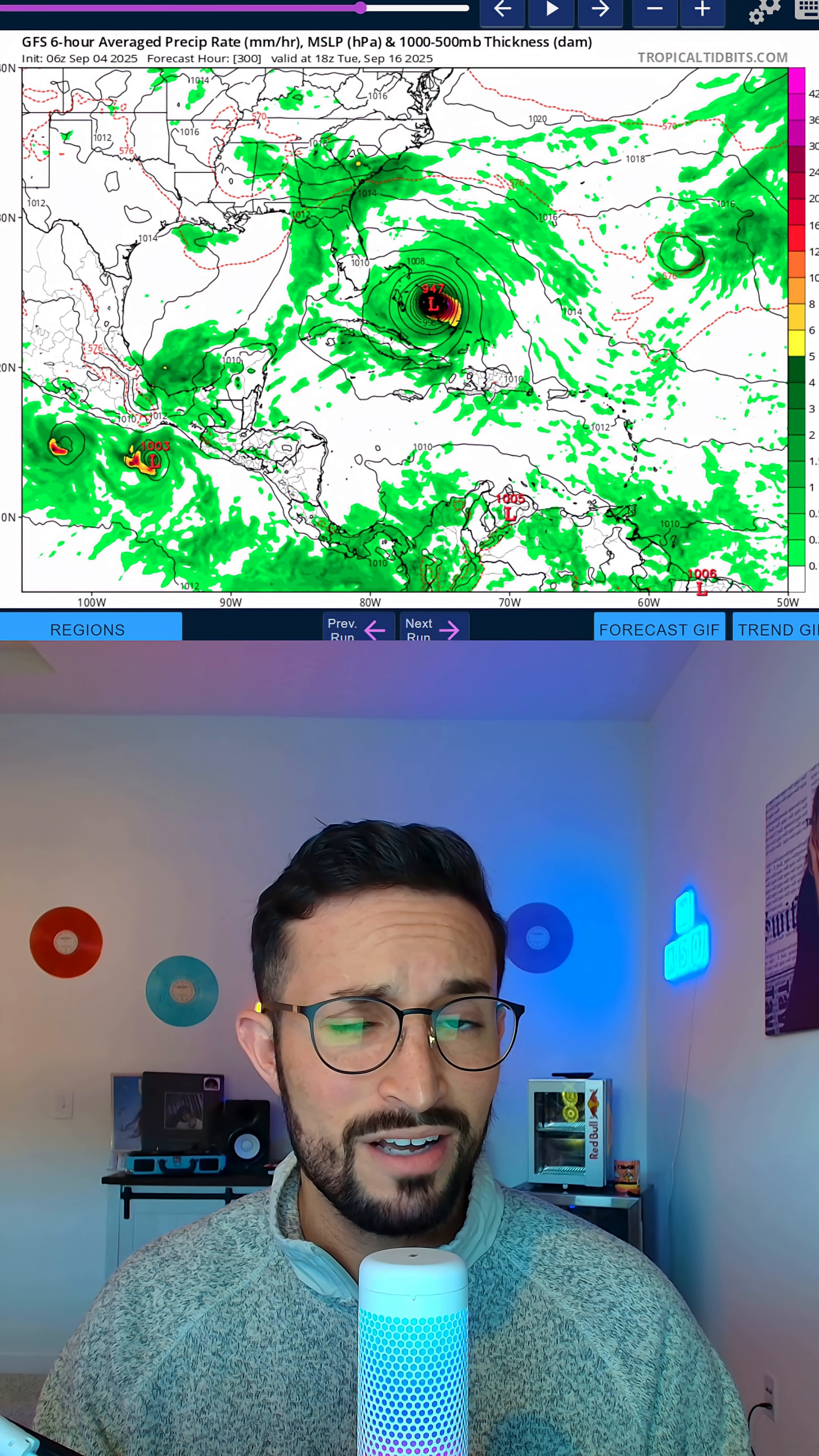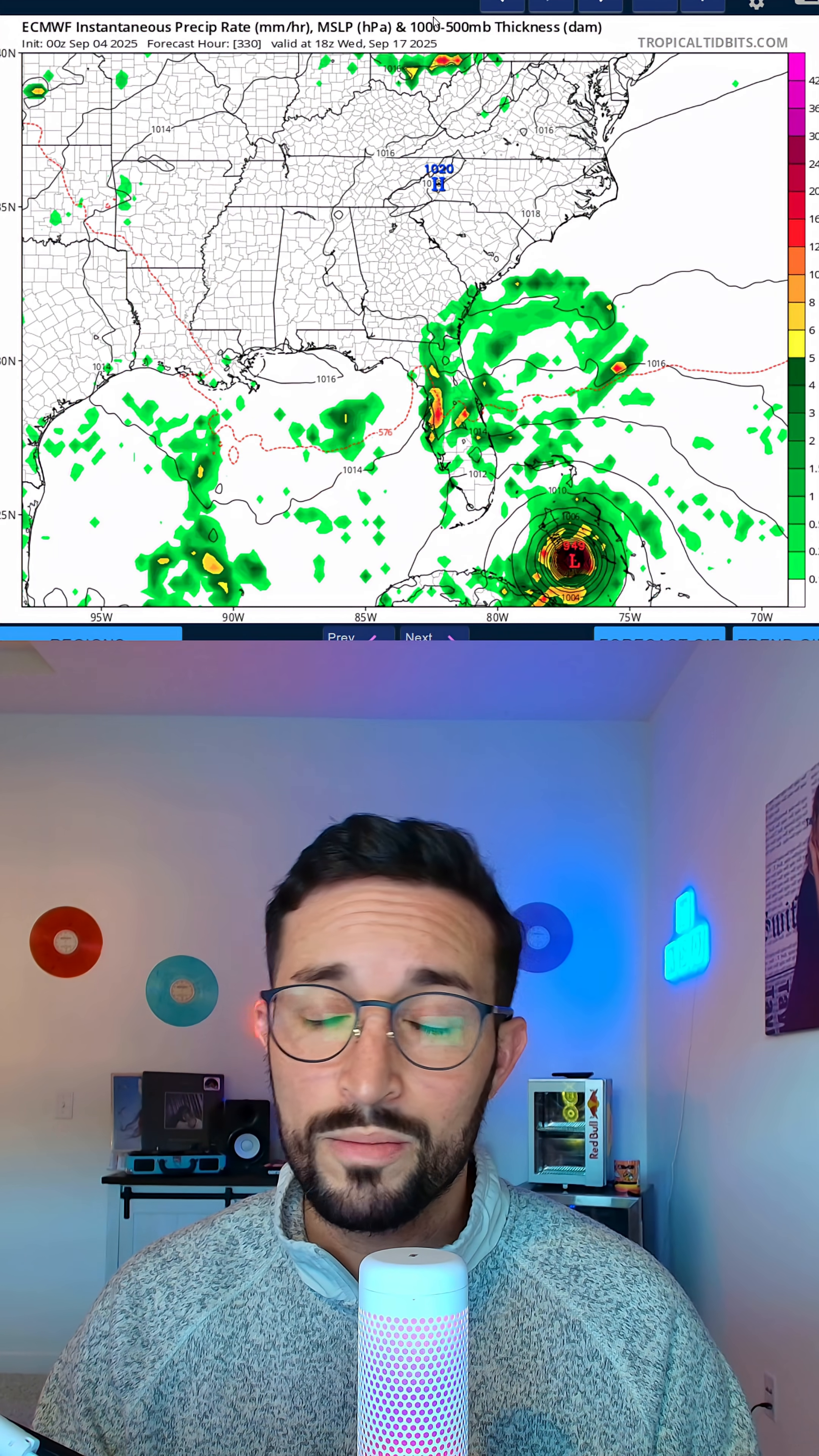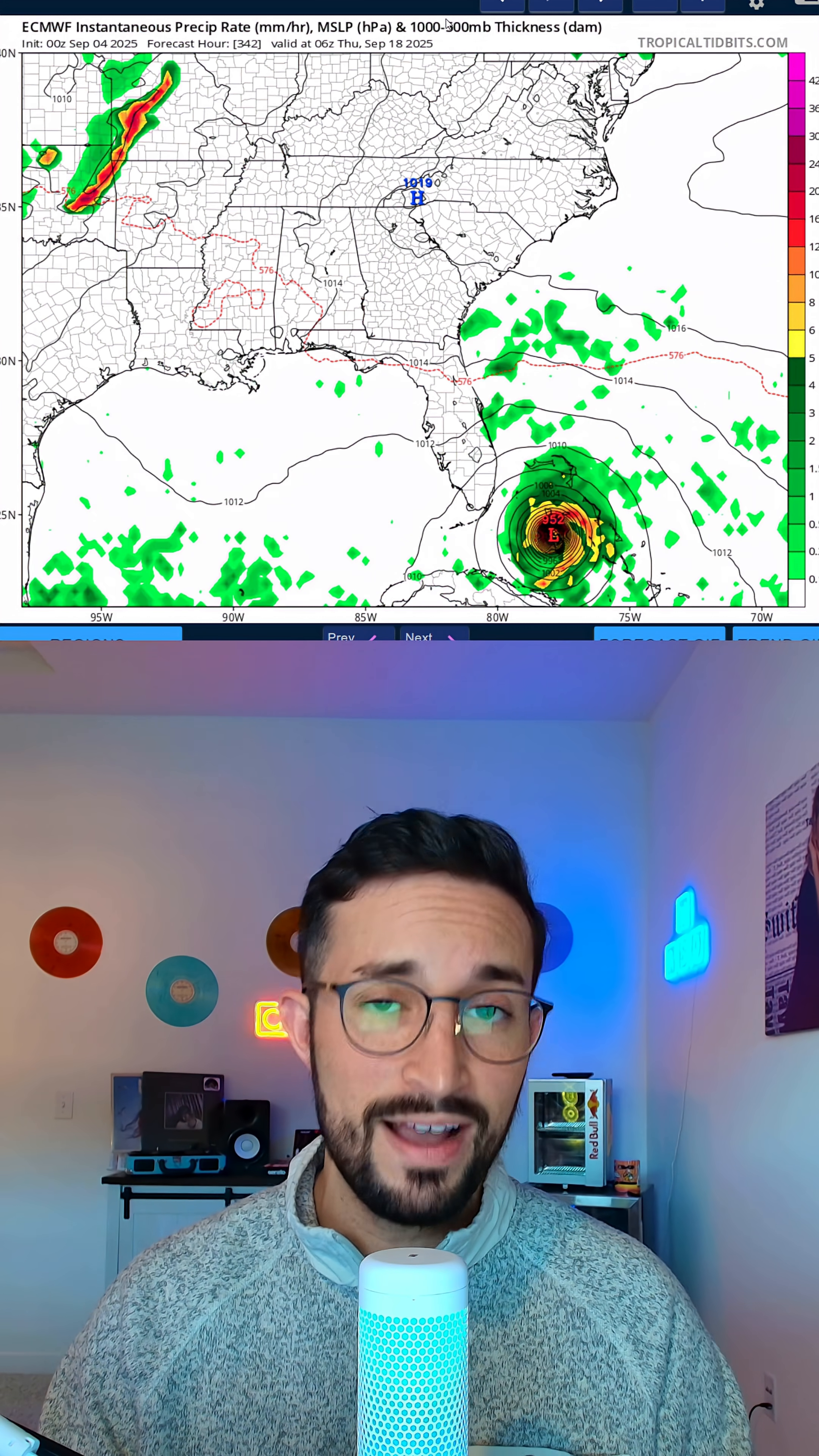And interestingly enough, our Euro sees something similar. The latest 00Z European model also has this storm approaching Florida as a strong cat three, cat four, potentially even cat five hurricane.